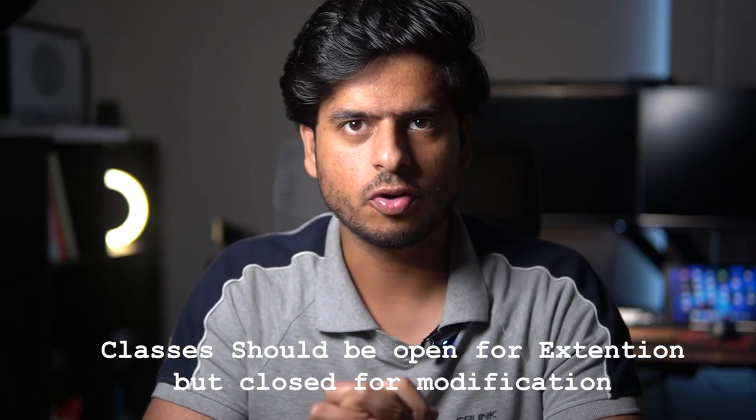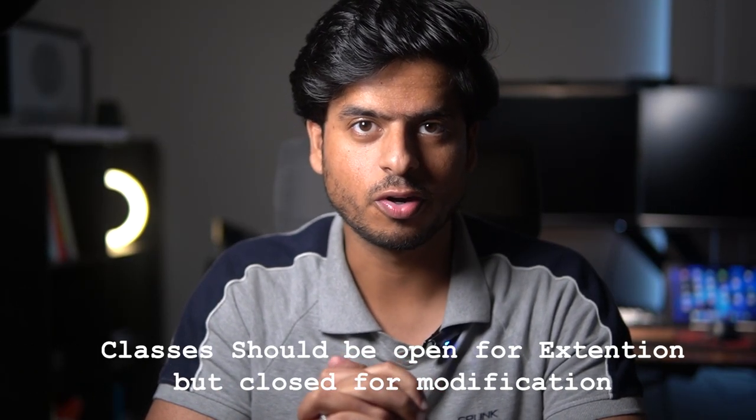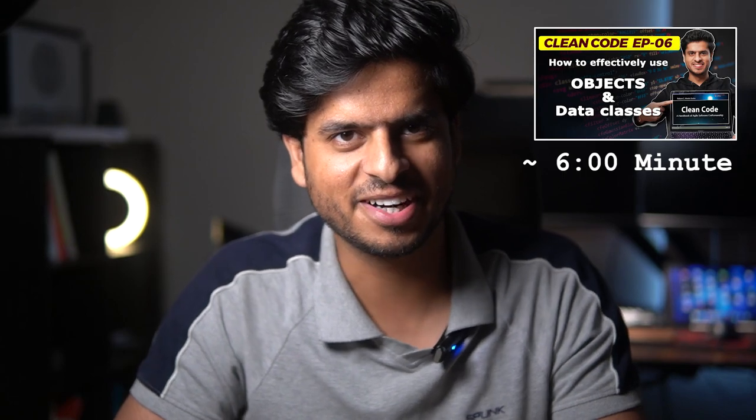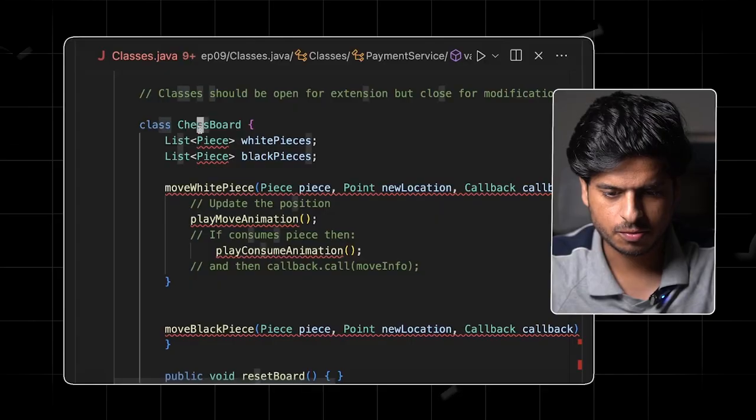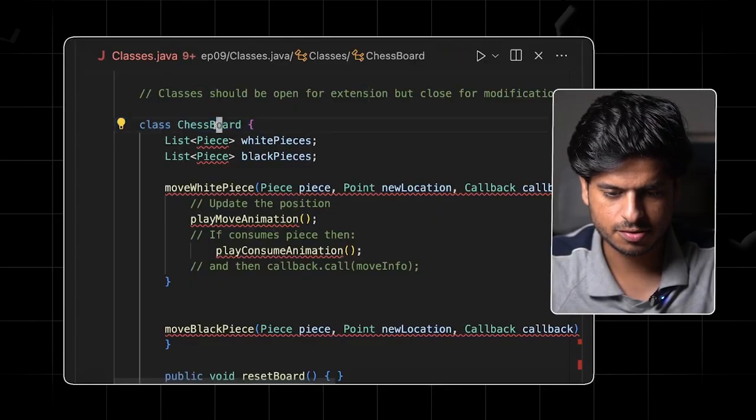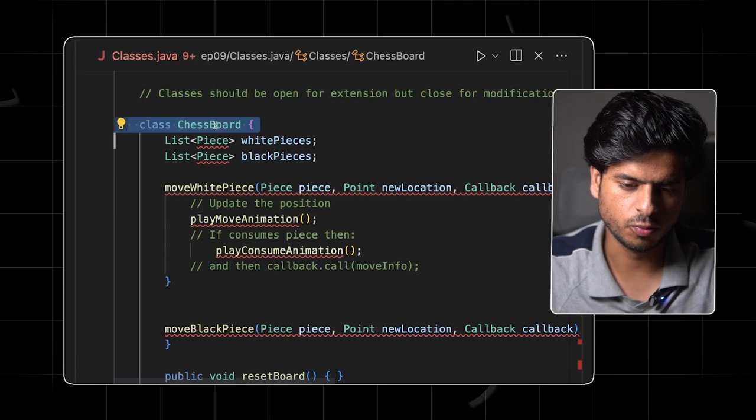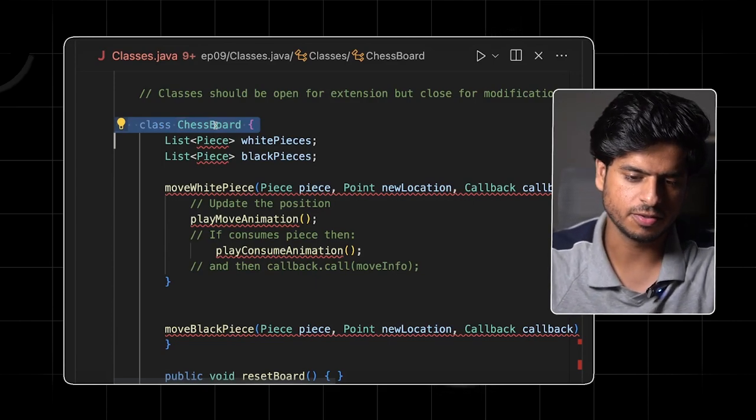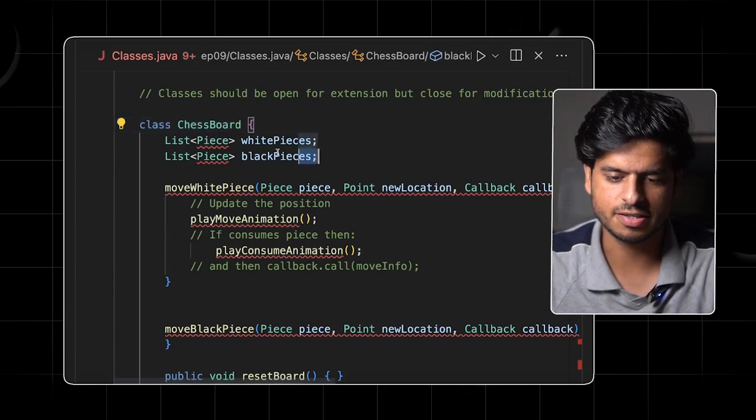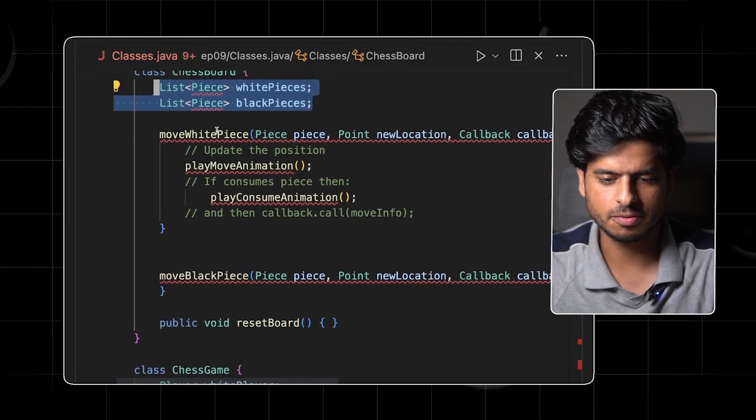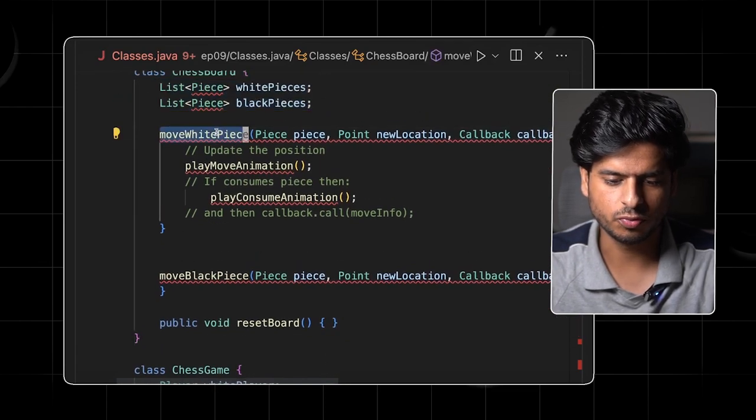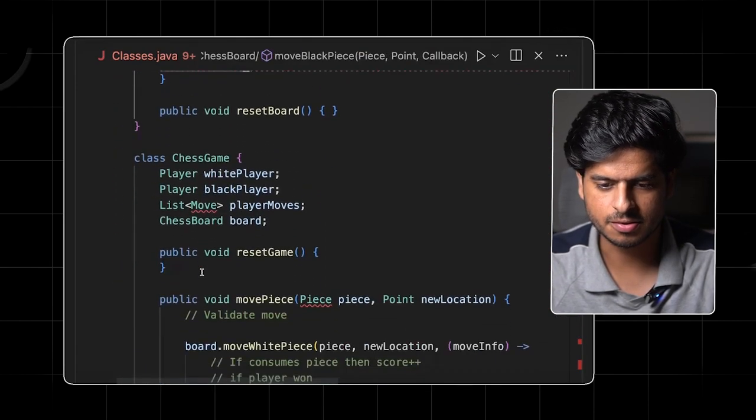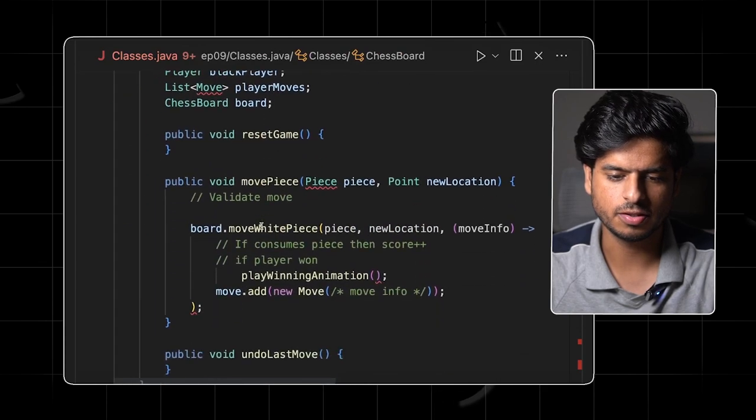The next point: classes should be open for extension or closed for modification. So interestingly, I have touched this concept in episode sixth, and on the sixth minute mark. I won't go into a lot of details today. Anyway, we can still have a quick example. So there's this, let's say there's this class called chessboard. Let's say we're building a chess game and we come up with the chessboard class which has the white and the black pieces. And there are a few methods to move the white piece or to move the black piece. And there is this method to reset the board. And then we have a game class. We have a list of moves that the players are making to undo the move if we want. And we have a reference to the chessboard.